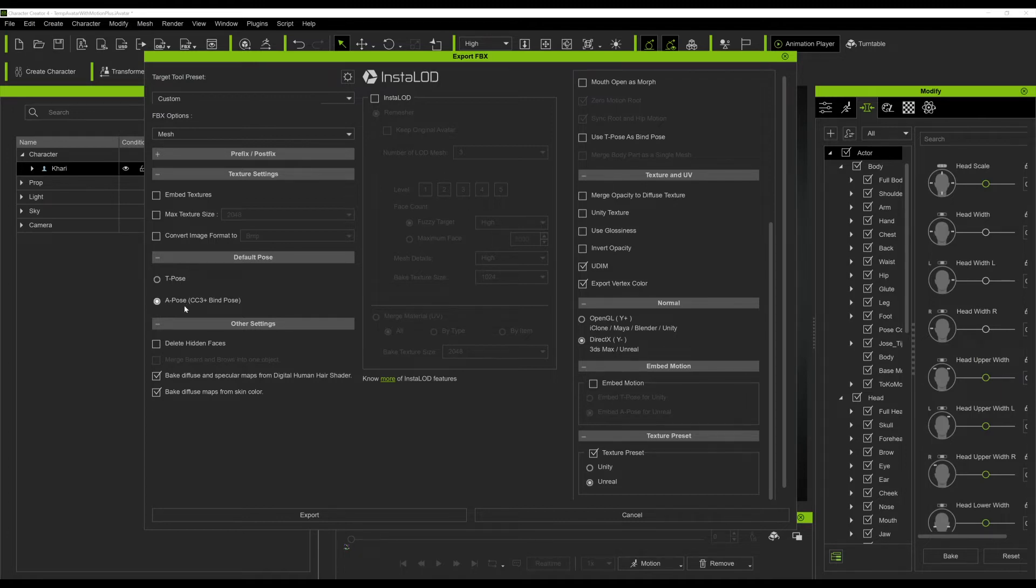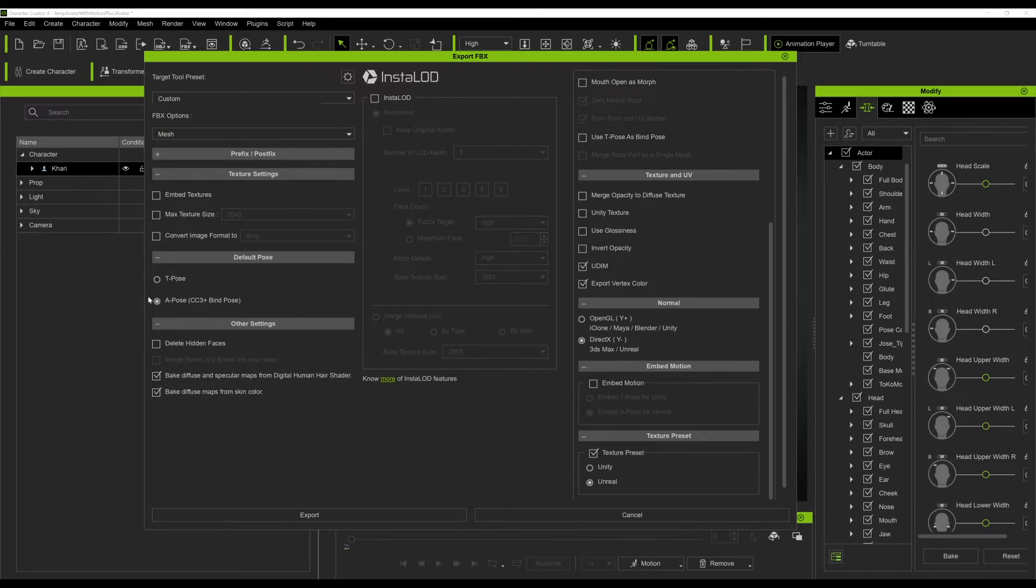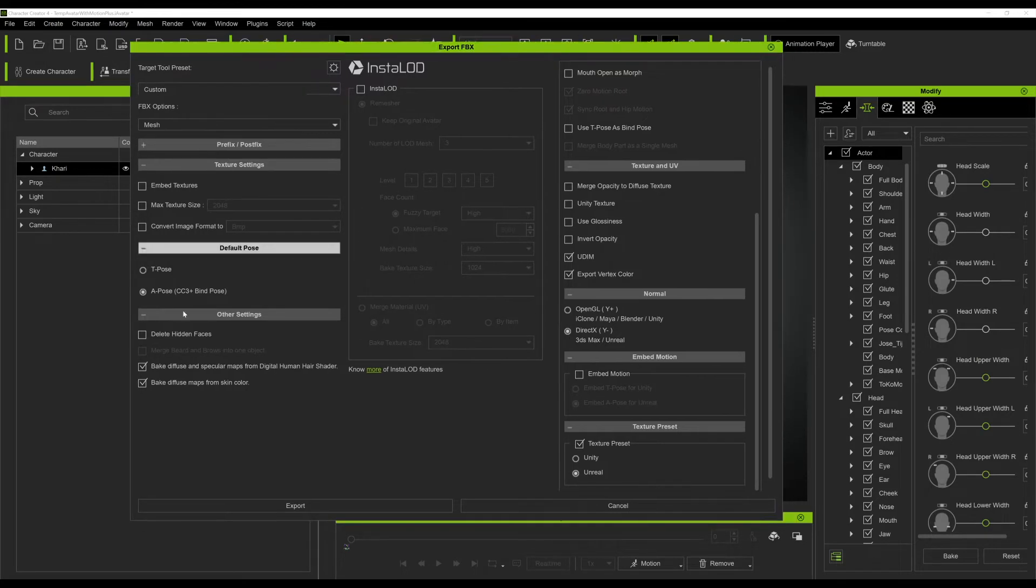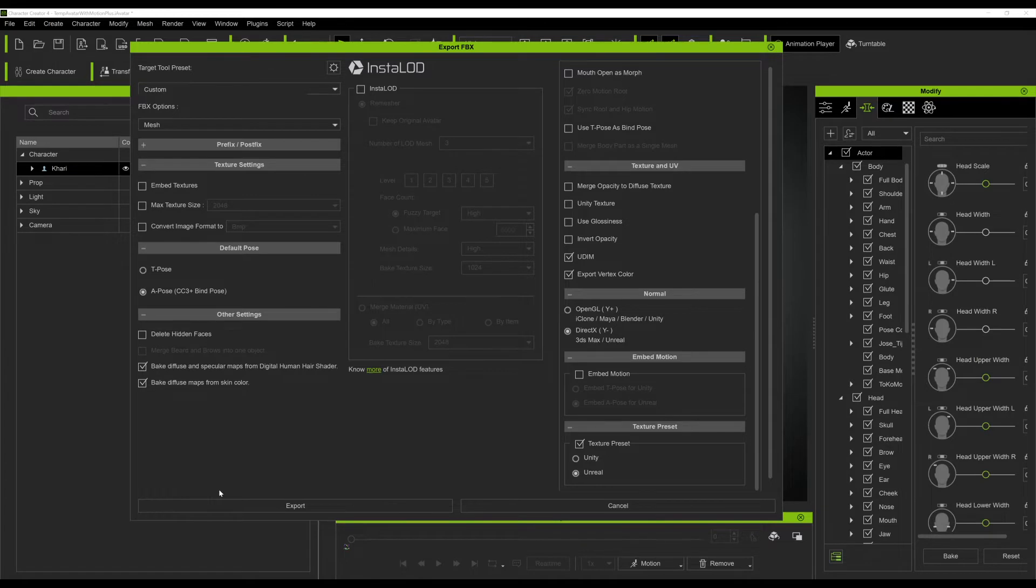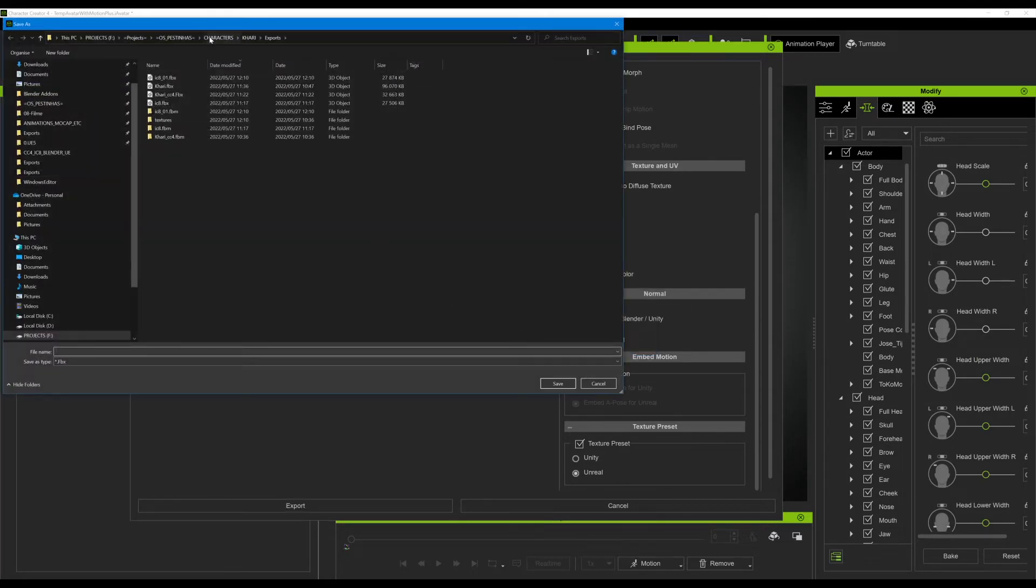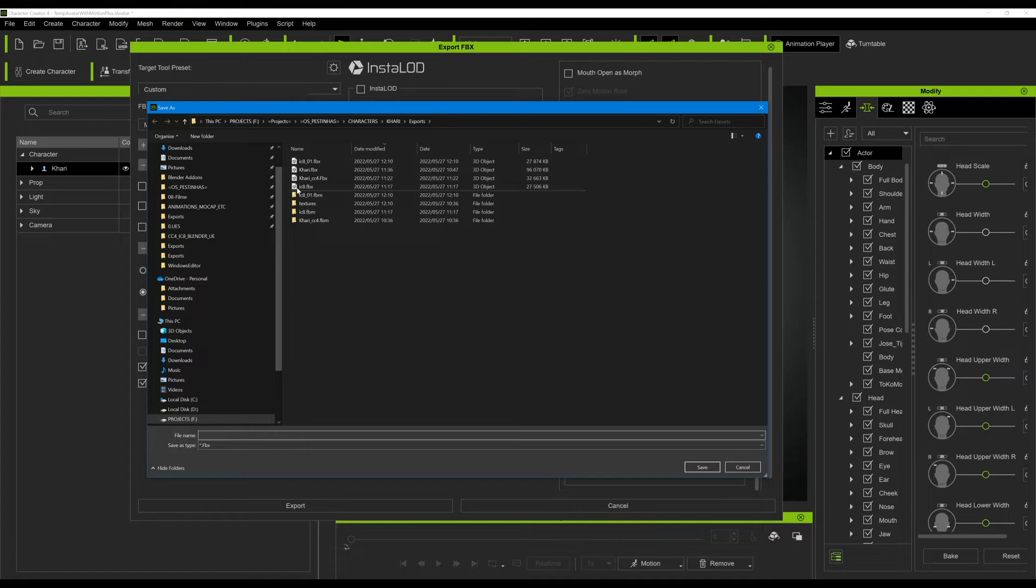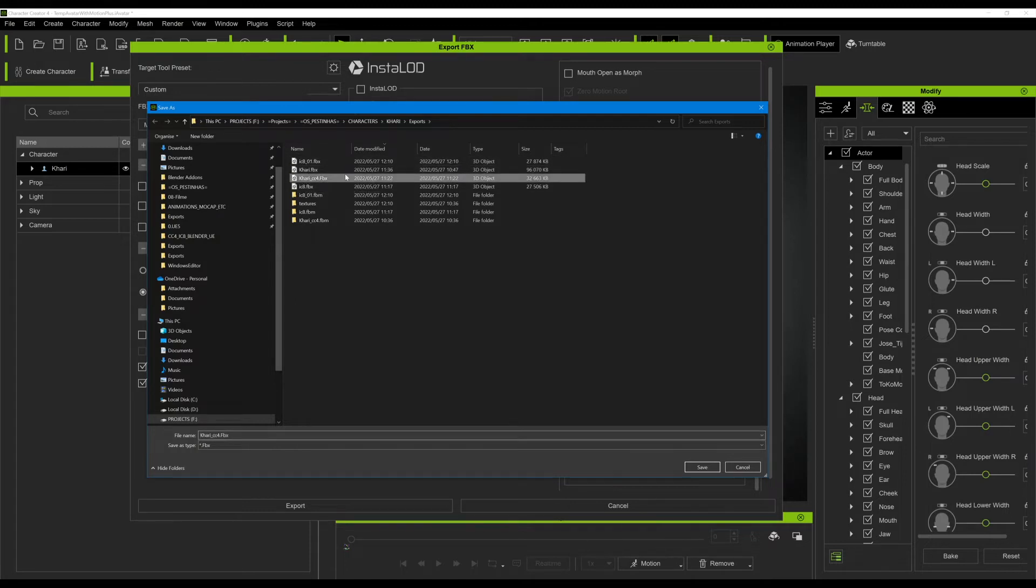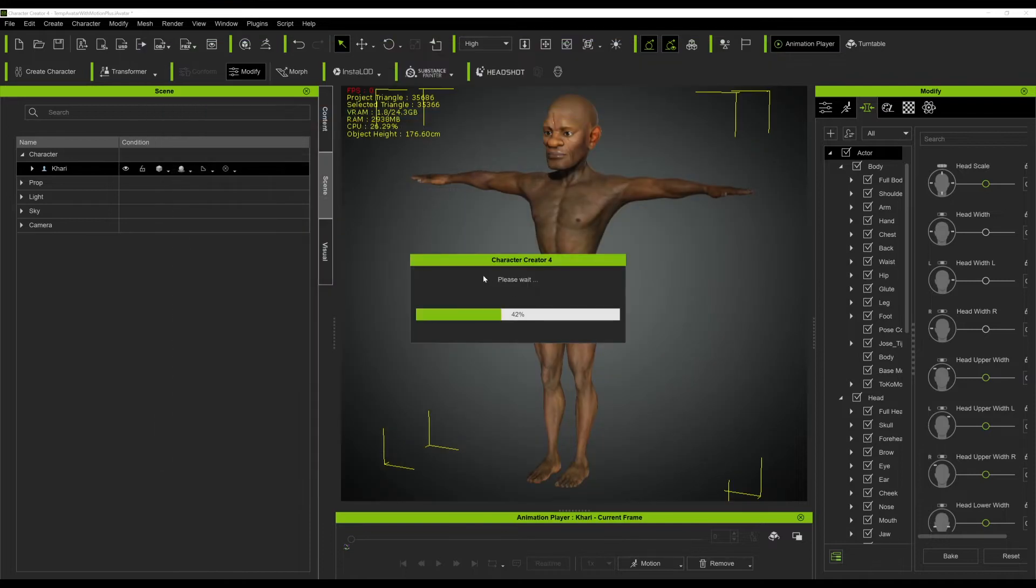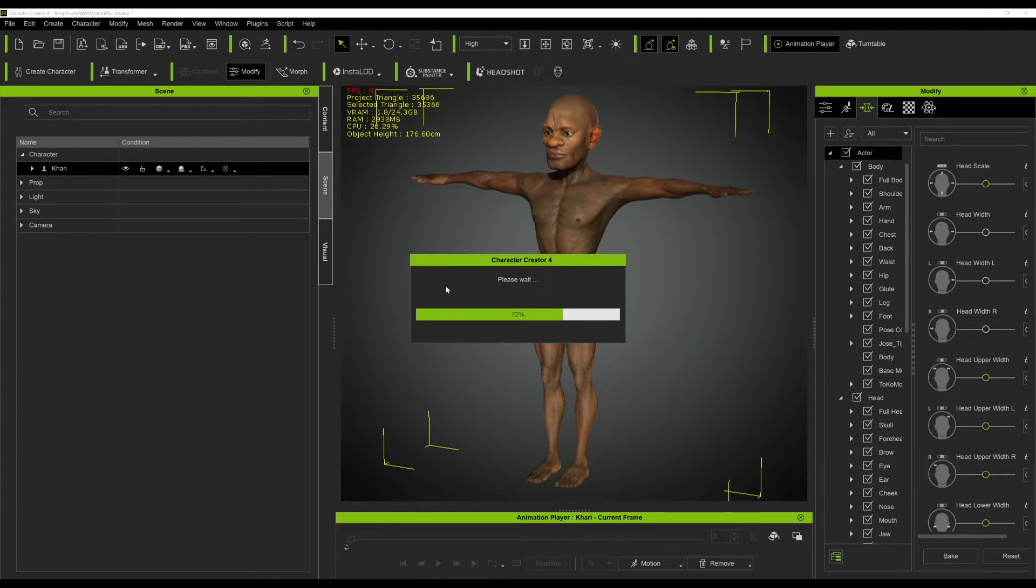I'm not entirely sure if this process only works with an A-pose, it might work with the T-pose, but this is how I got it to work. After that just press OK and export. In my case I'll just select whatever I did before. Just let it do the whole process.